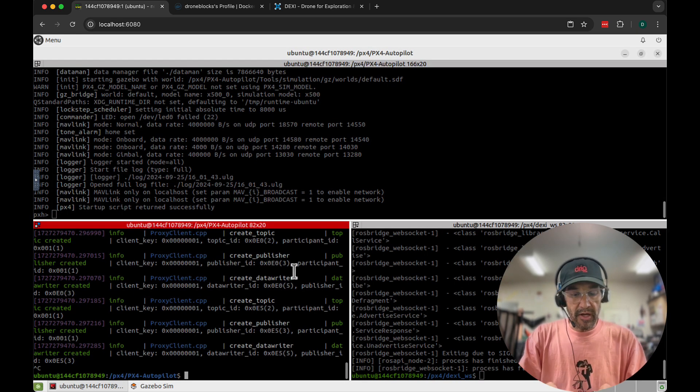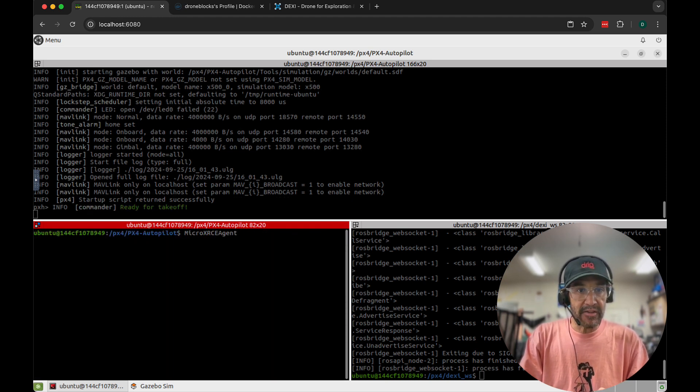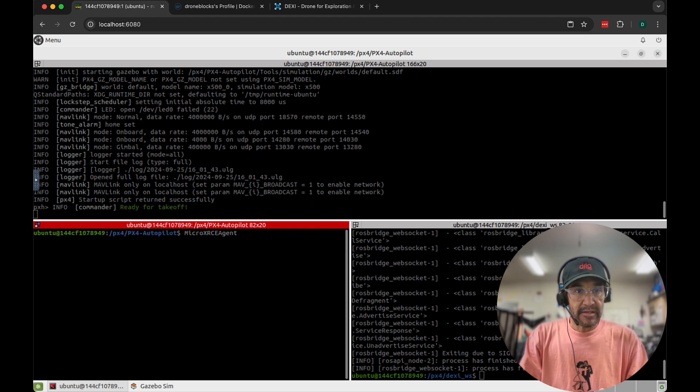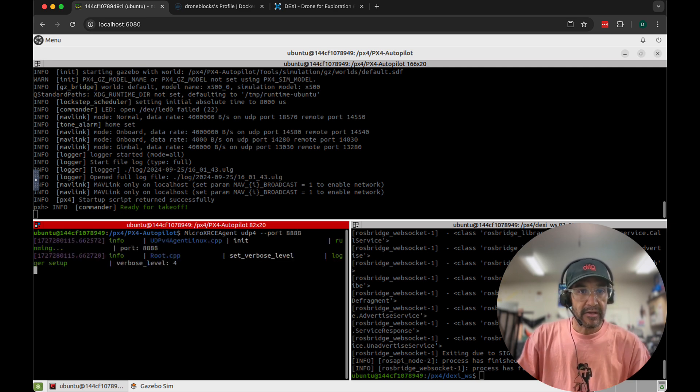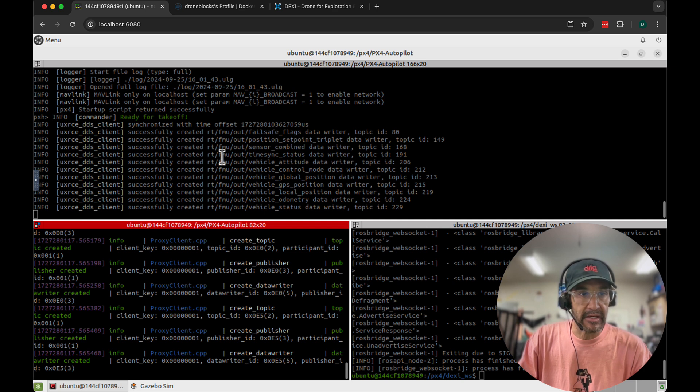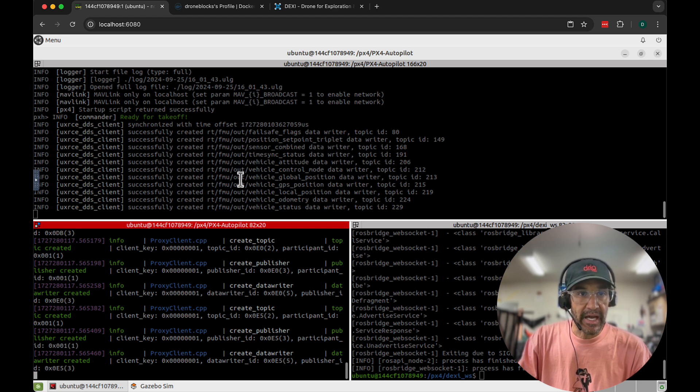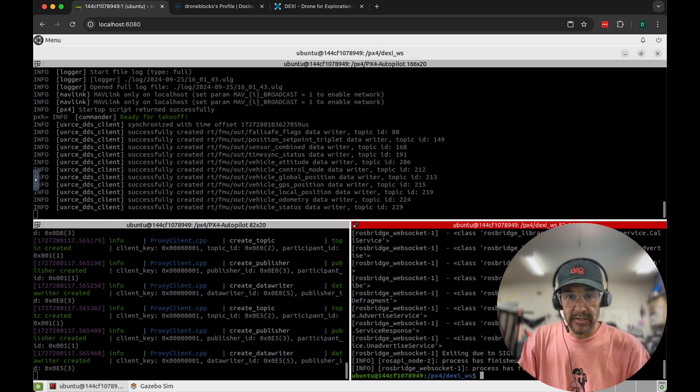Then I will also run the micro DDS agent. We'll do that UDP port 8888. So that's connected to SITL. You can see the clients pushing out these ROS topics.